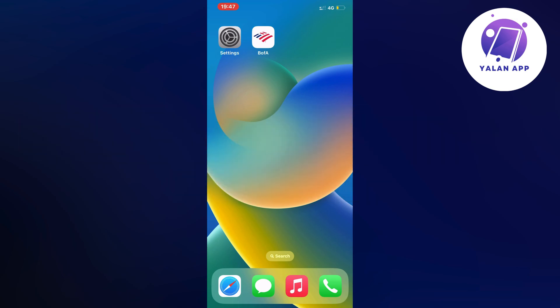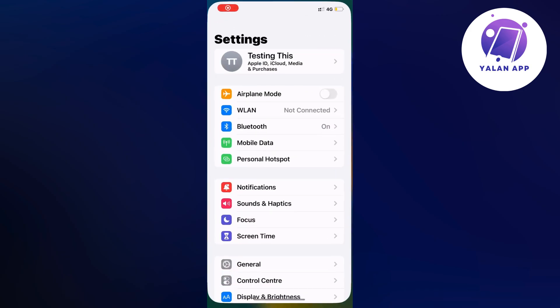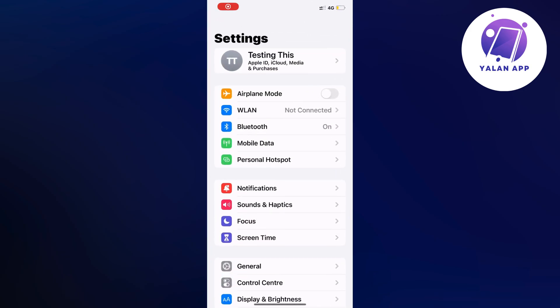The first step is to close your Bank of America app completely and open up the settings app on your phone. Open up your settings app and you should be taken to this page right here.